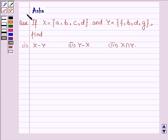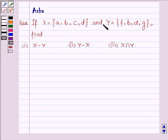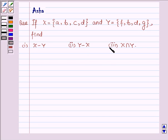Hi and welcome to the session. I am Asha and I am going to help you with the following question: If X is a set containing elements A, B, C, D and Y is a set having elements F, B, D, G — find first X minus Y, second Y minus X, and third X intersection Y.